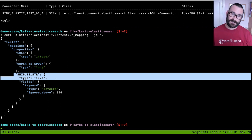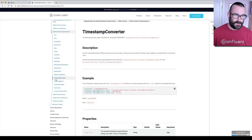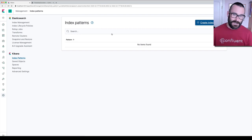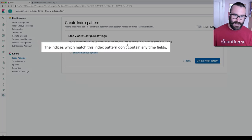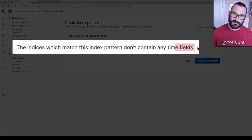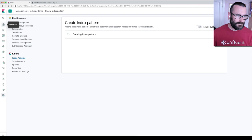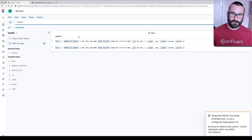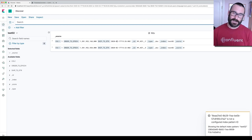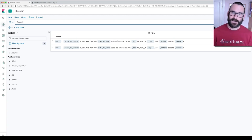First, let's send it to Elasticsearch without really thinking about what we're doing. We create a sink connector — take data from test02, use the message key as the document ID, and schema.ignore=false, so take the schema from the Kafka message and use that when creating the mapping in Elasticsearch. Show connectors confirms it's running. Looking at the mapping in Elasticsearch, we can see the epoch field is mapped as a long and the string came across as text — because the connector took the Avro schema and used that to create the mapping. We don't have a timestamp field.